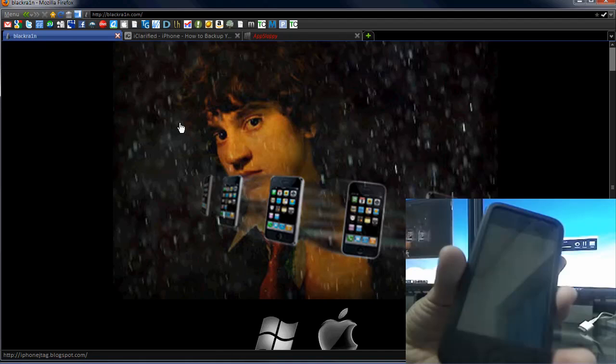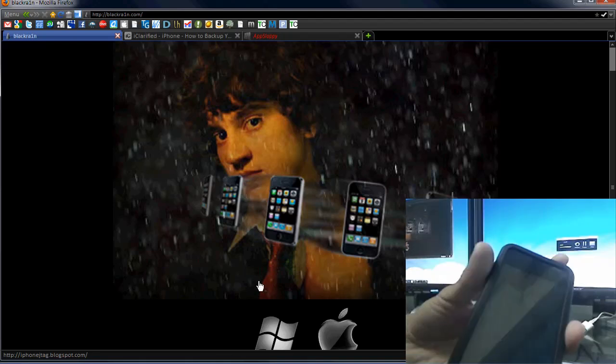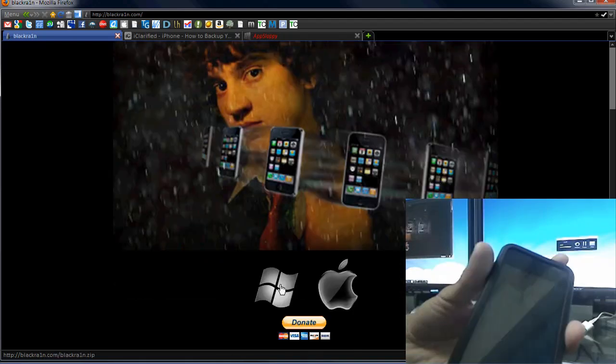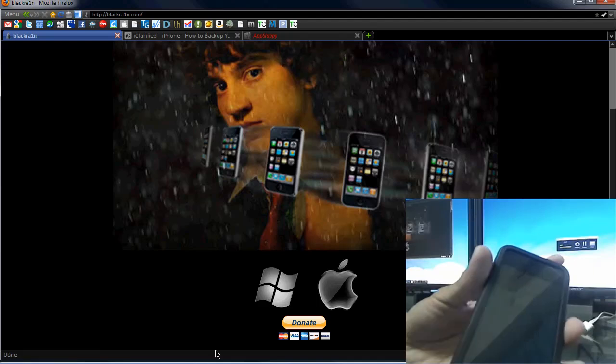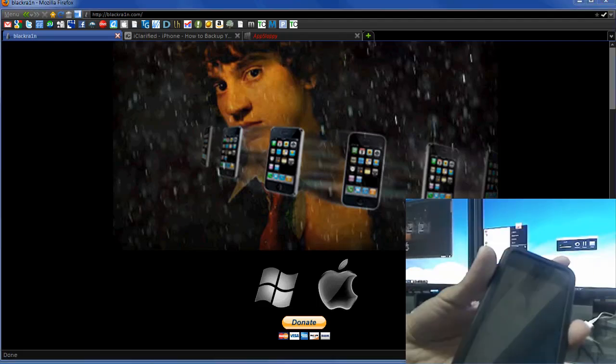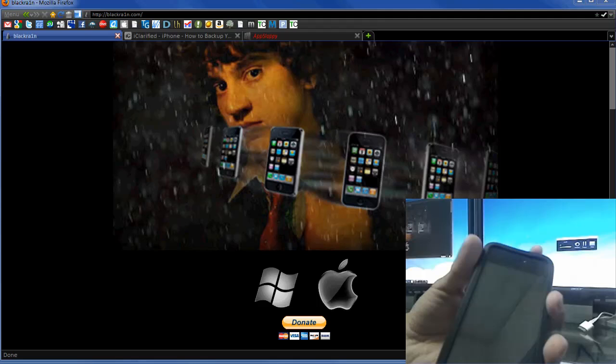We are going to go ahead and install BlackRain from the site, whether you have it from Windows or Mac. You can go ahead and install that, and then you're going to want to run the program, obviously.